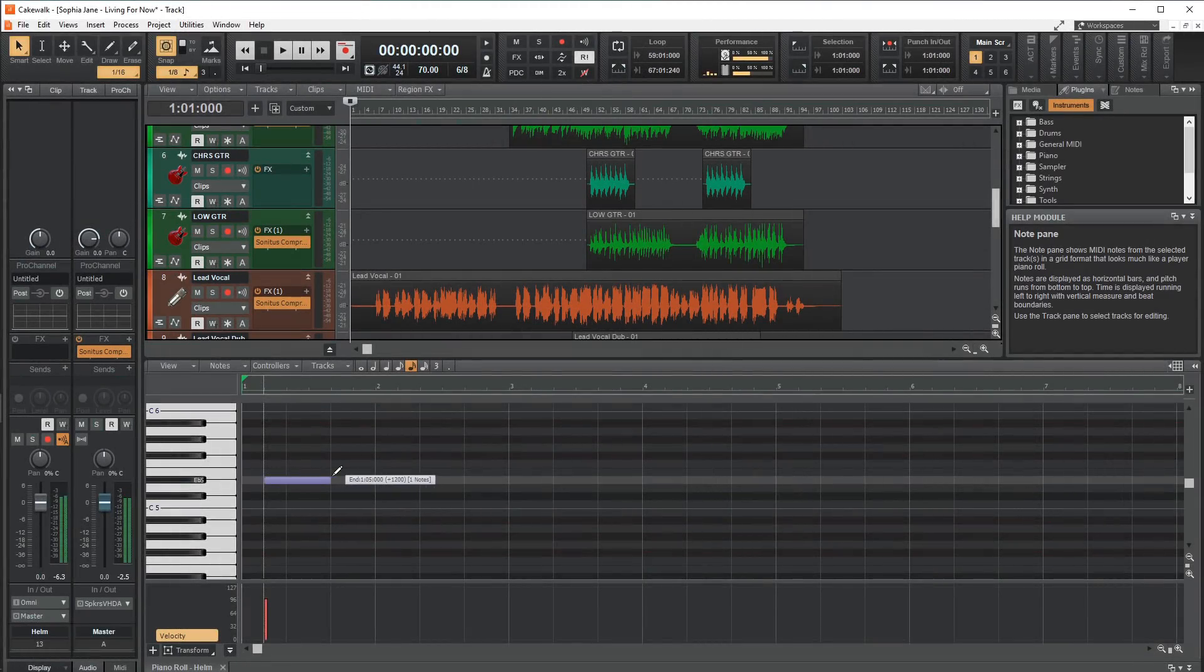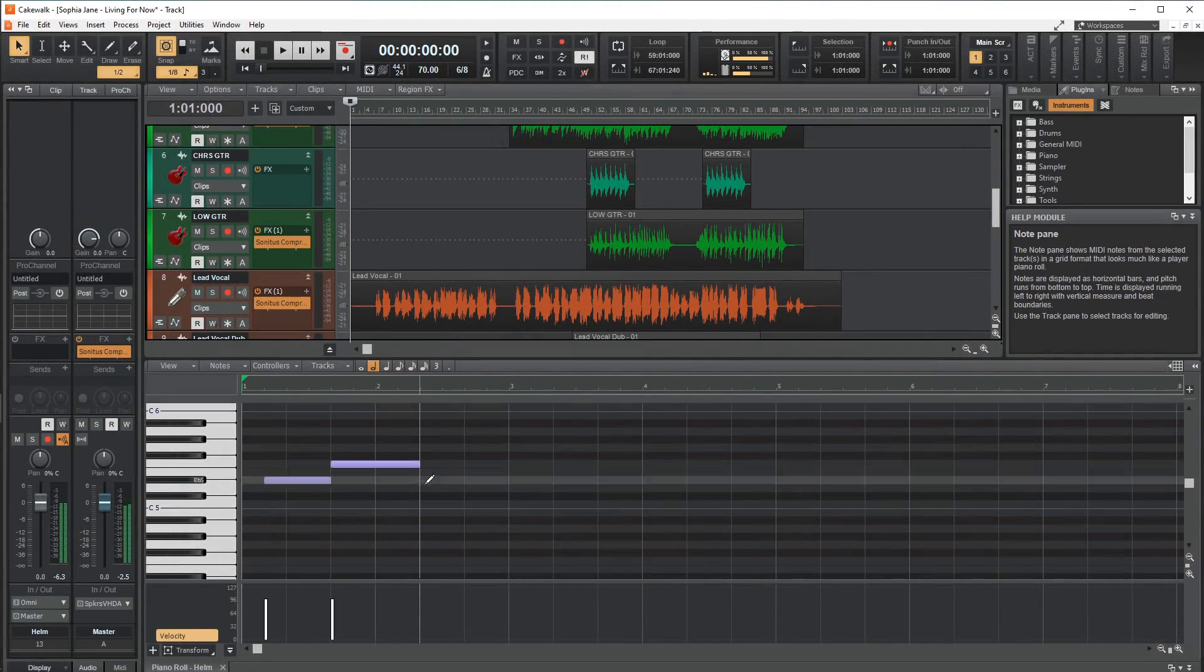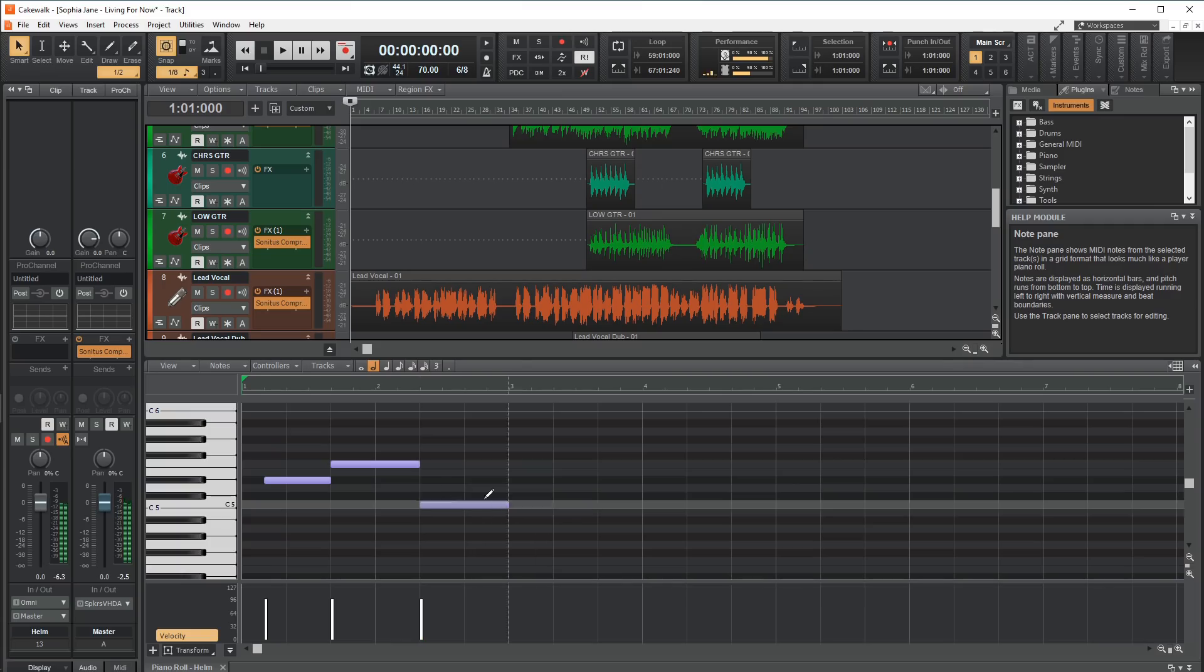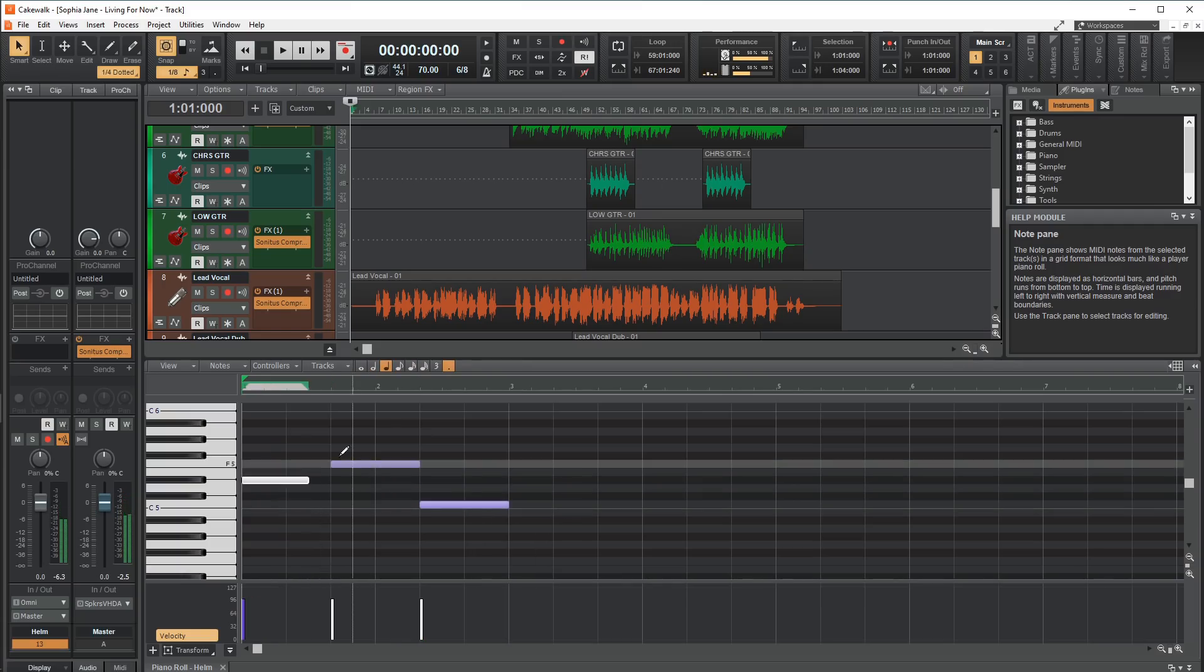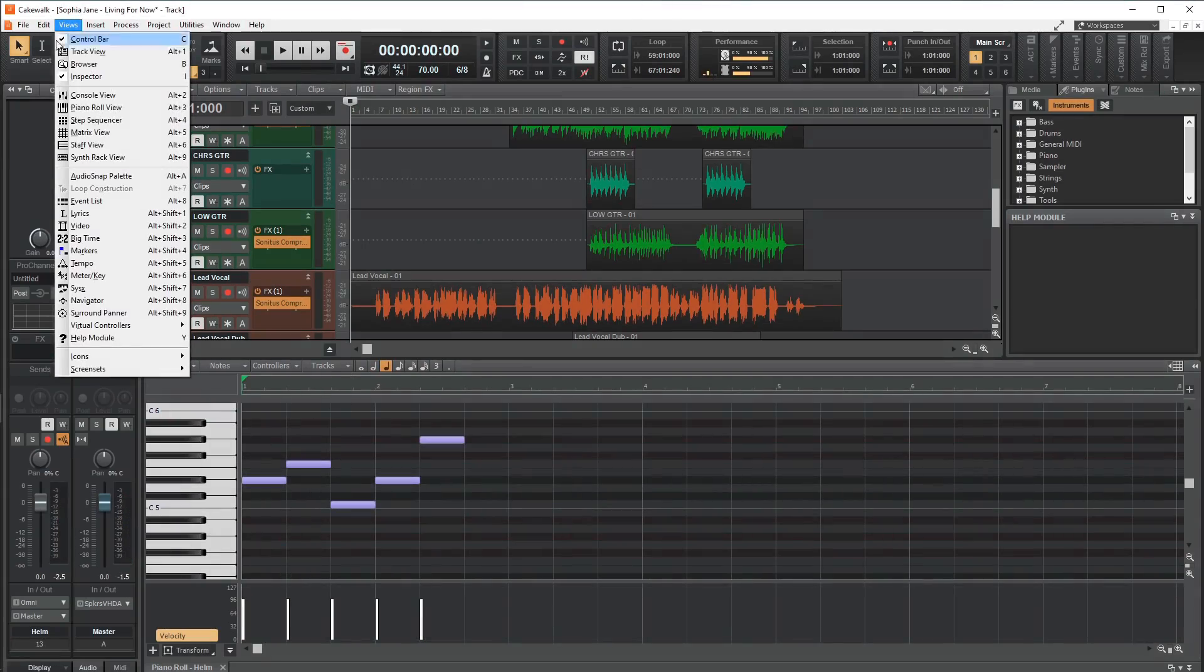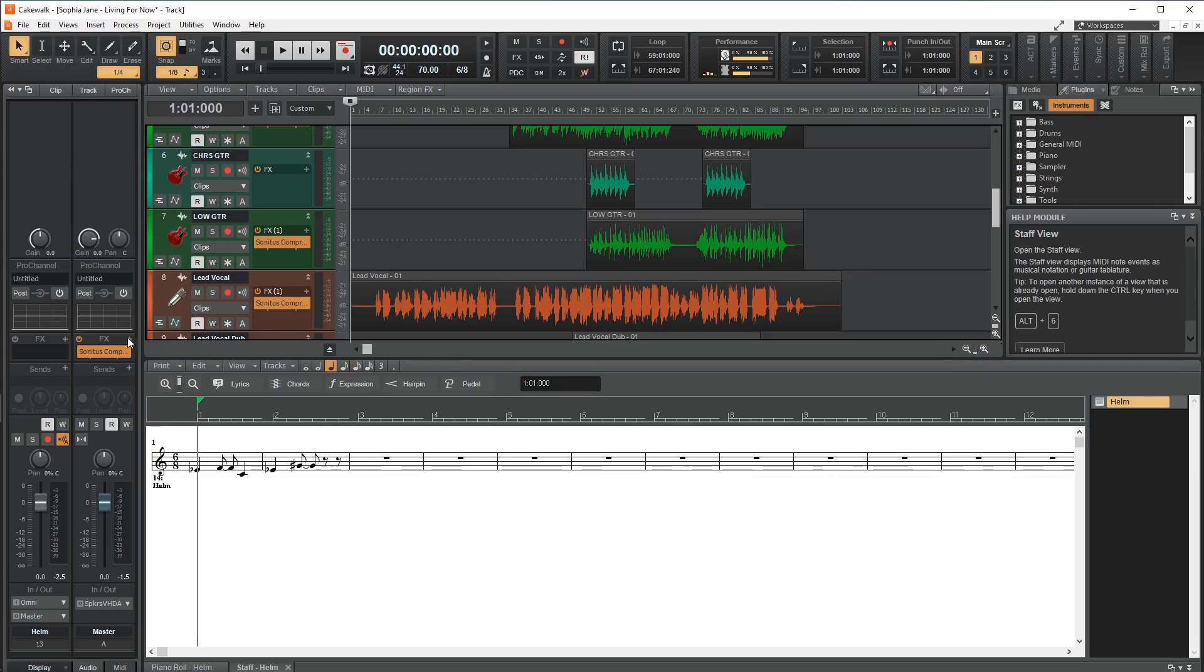In my opinion, this DAW has the best piano roll out of the 5 on this list. There are a lot of features packed into it and it's easy to use. And if you are a more traditional composer, it has a great notation editor that you can use to write sheet music.